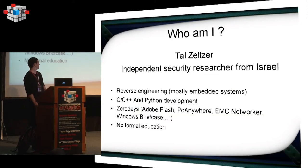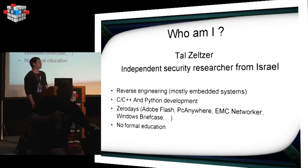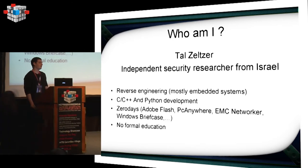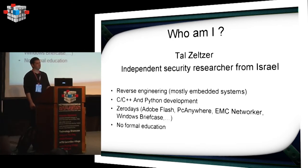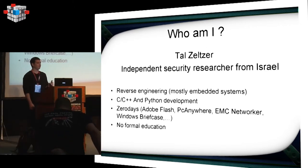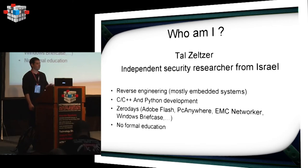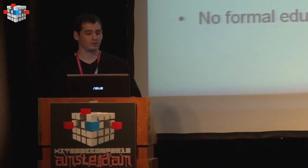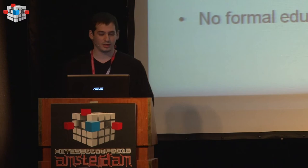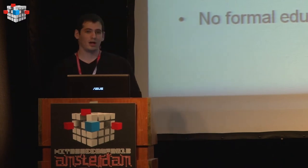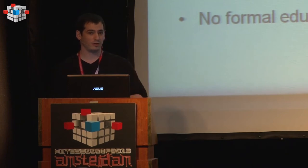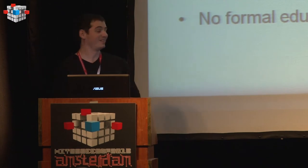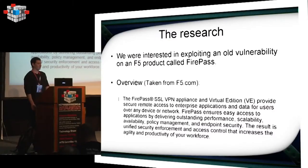A little bit about myself. Everybody told me to do a small bio. Most of what I do is reverse engineering, a lot of embedded systems. I do a lot of development as well, and I also really enjoy doing zero-day research. I found a few vulnerabilities in Flash, PC Anywhere, EMC Networker, Windows Briefcase, and others that are not public yet. I have no formal education. Basically, I got a computer when I was 12, and I dropped out of school when I was 13.